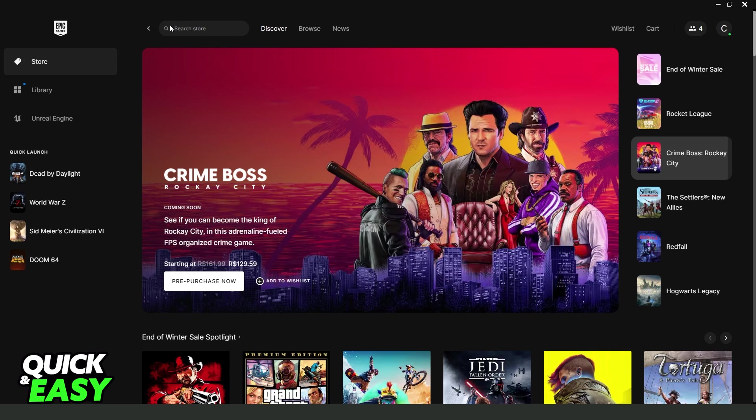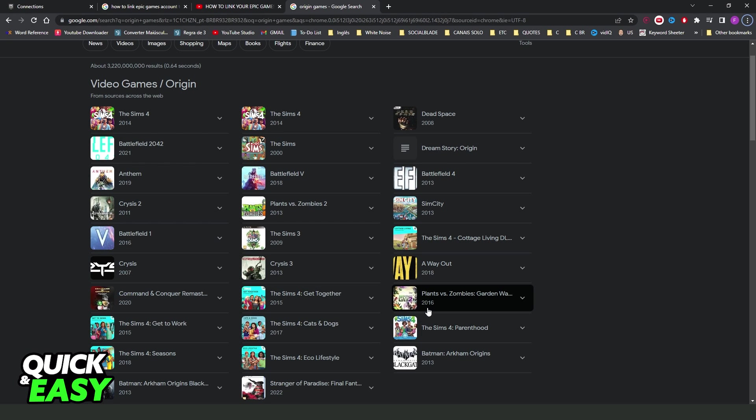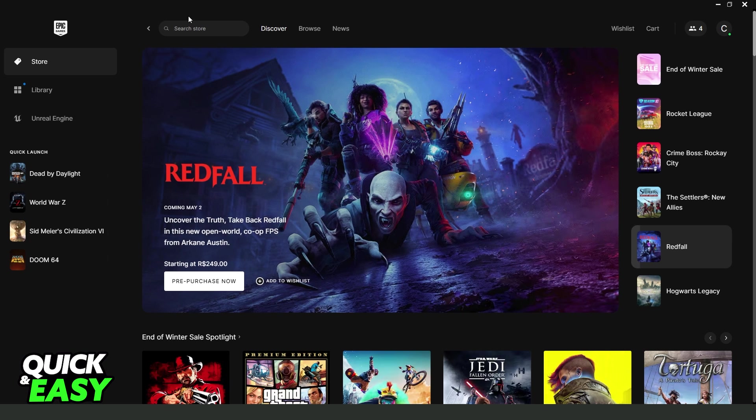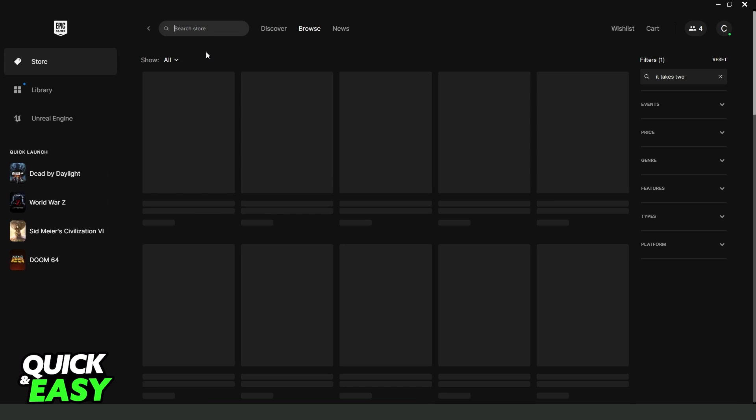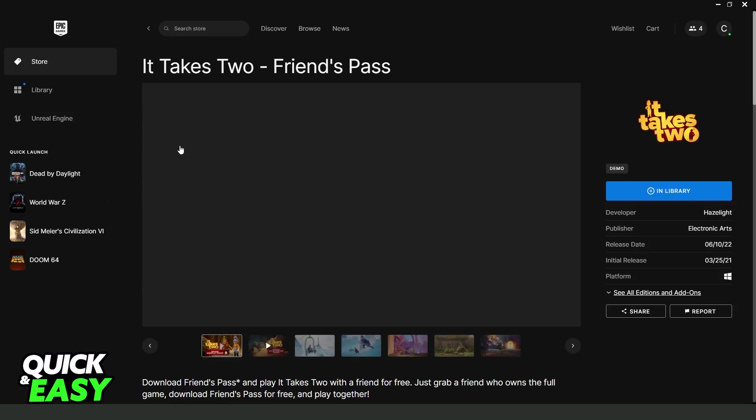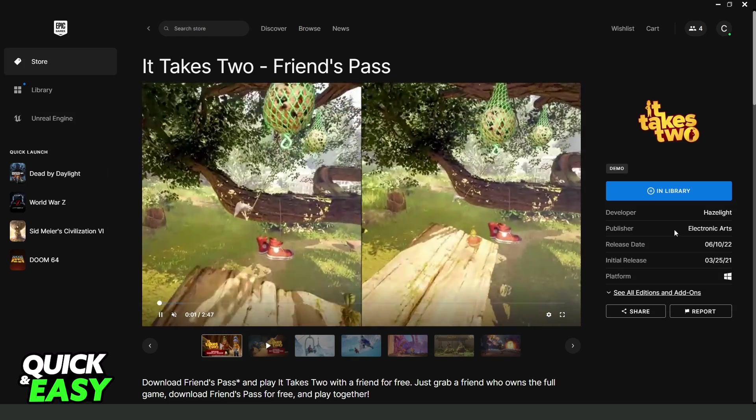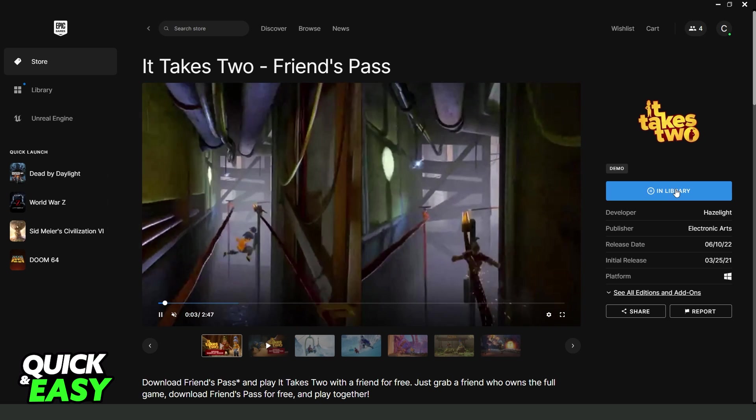I will use an EA game just for example because I don't have any of these games. But you need to have a game to link to Origin account. I will use It Takes Two. Type the game that you have. I will use this demo because I already have.